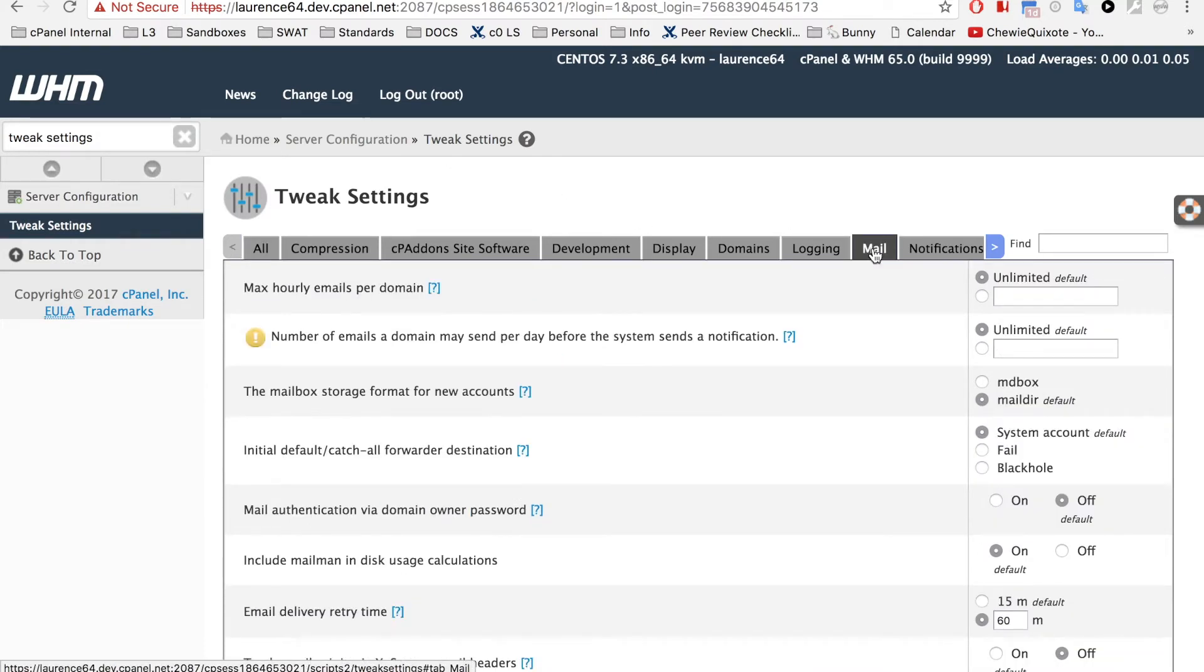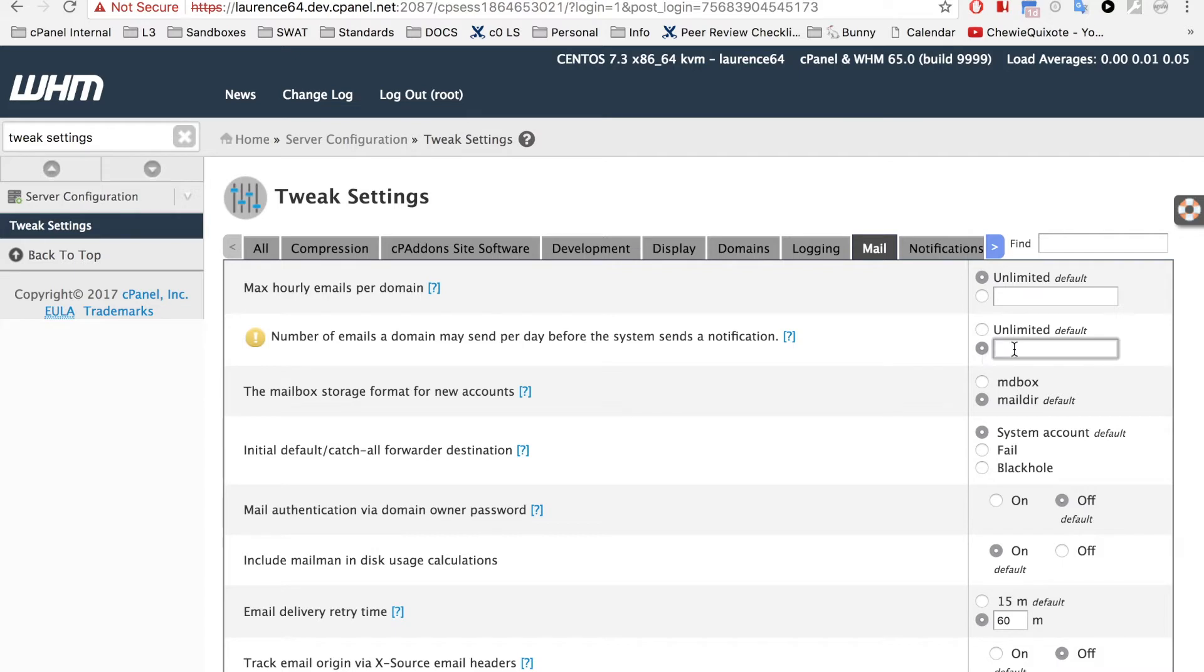This setting, right here. This setting defaults to Unlimited. For this demonstration, I'll set this option to 15.